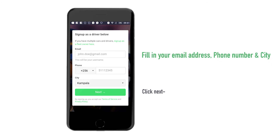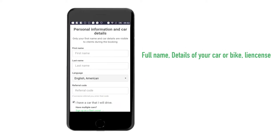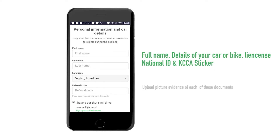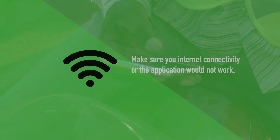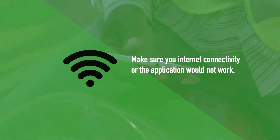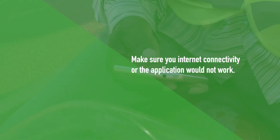The pages that follow will ask you for details including full name, details of your car or bike, your license, national ID, and KCCA sticker. You will also need to upload picture evidence of each of these documents. Tip: Make sure you have internet connectivity or the application will not work.